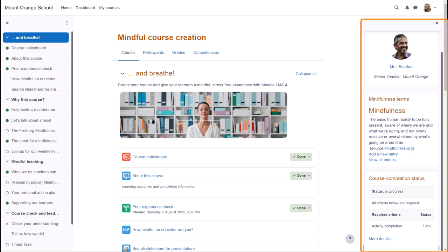In this course, using the standard boost theme, the blocks are on the right. Blocks are elements which add extra information or learning content to your course.